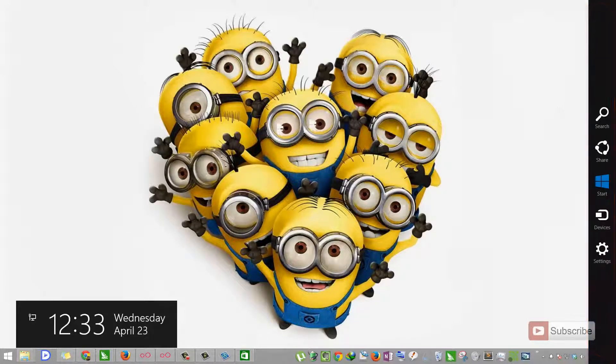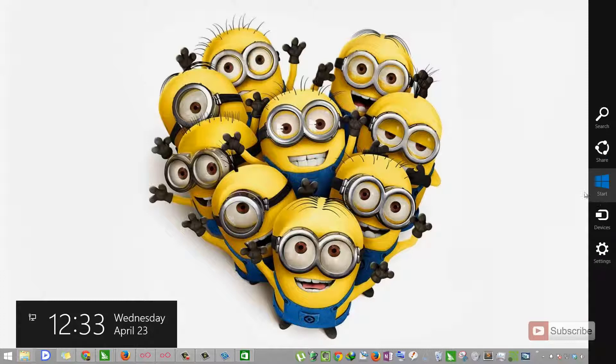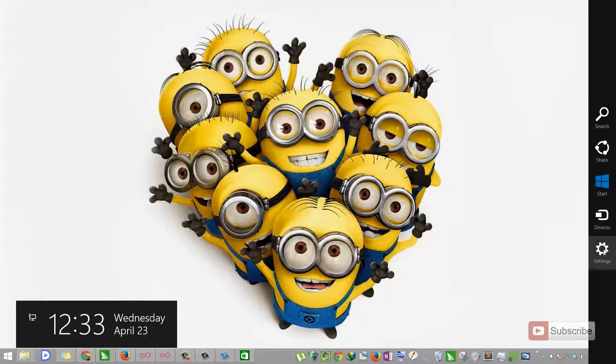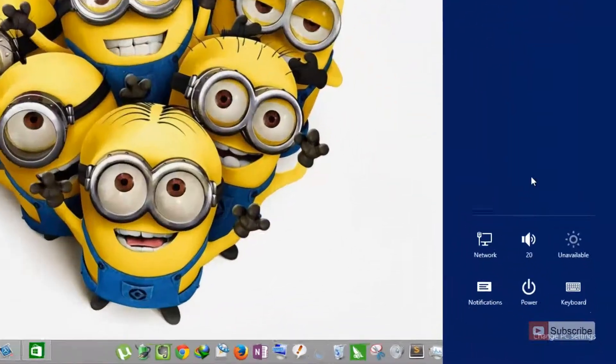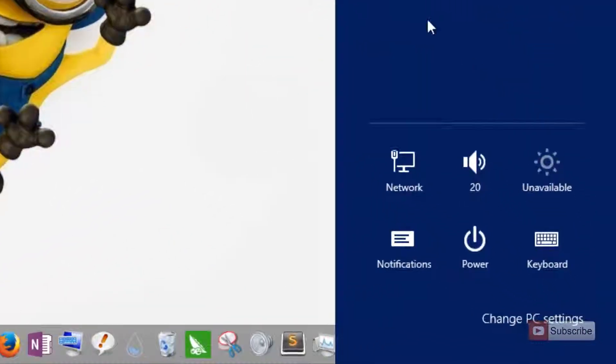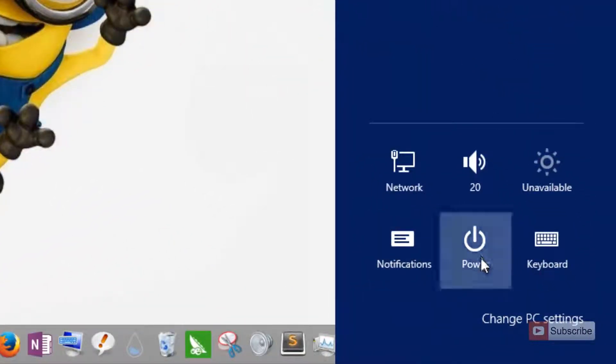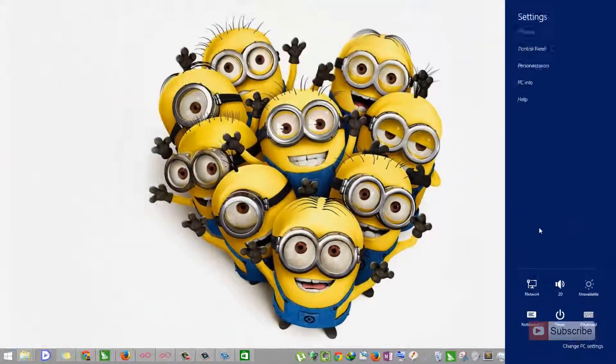Here you have the option to search or share some content or open the start screen, go to the device section or go to the settings. So over here you have some additional options like you can go to the power and then shut down or restart or do whatever you want.